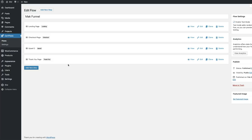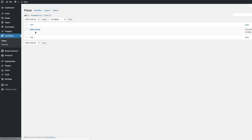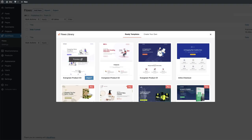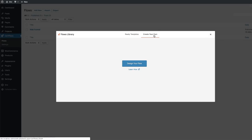Let's say you want to add a brand new funnel. All you have to do is click on CartFlows, which takes you to your main flows. Click Add New and choose a template — this works as your starting point, your base level. Then you can go in and start changing all this information. But if you want to create your own from scratch and you're a bit of an advanced designer, you can always click Create Your Own and start your workflow.